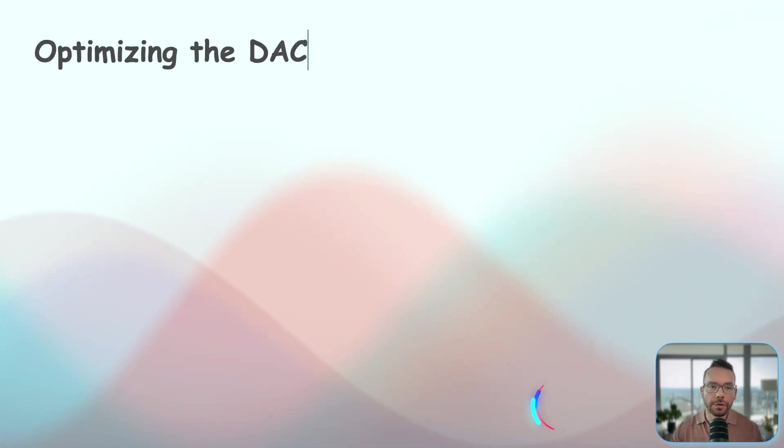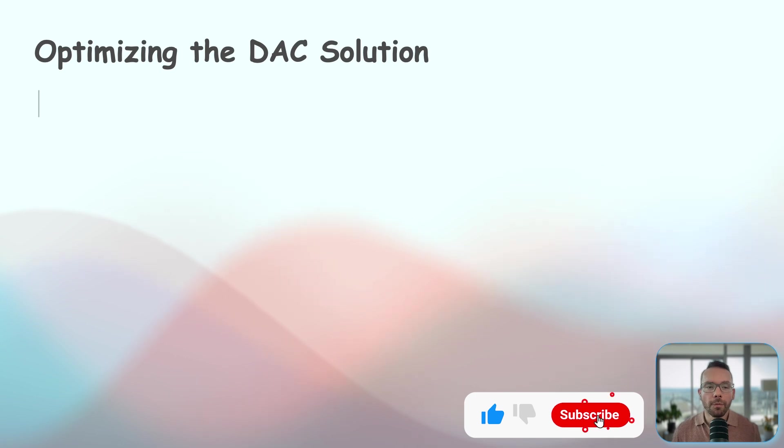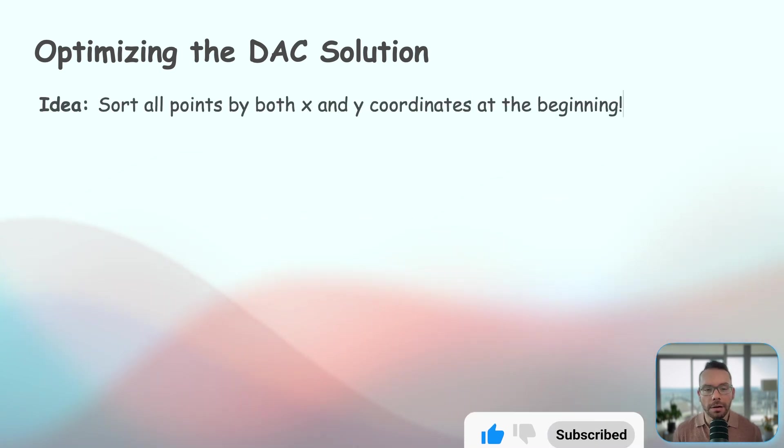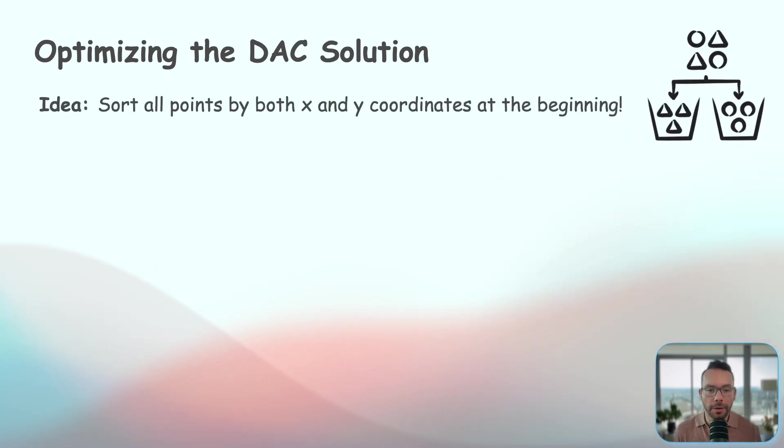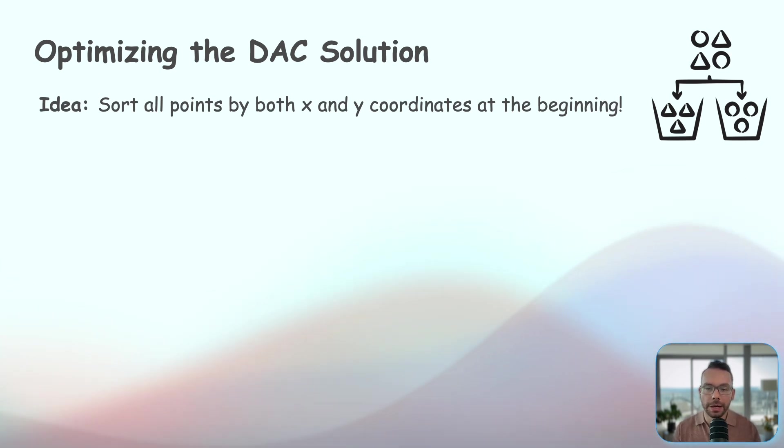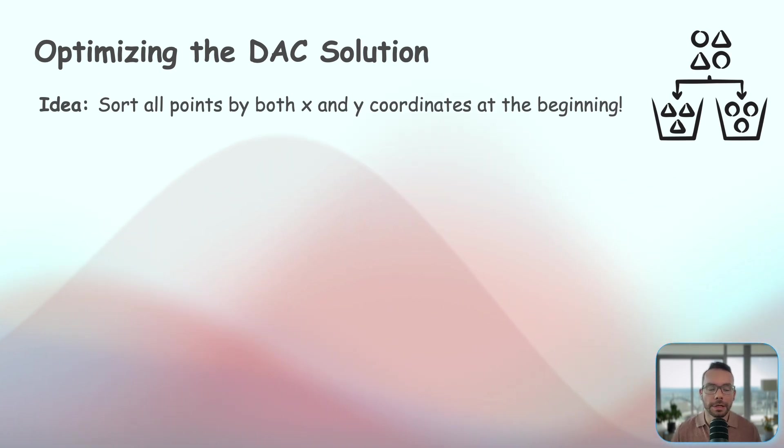Now, before we wrap up, can we further optimize our algorithm? Well, one idea would be sorting all the points by both x and y coordinates at the very beginning rather than sorting them multiple times during recursive calls. Well, there's going to be pros and cons here. Let's actually go through them one by one.